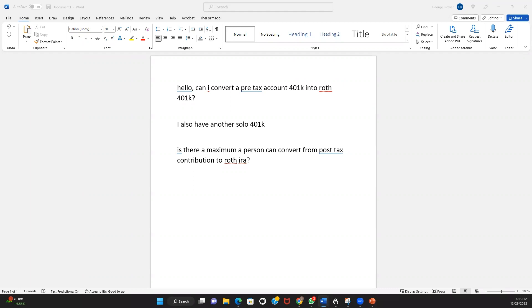Whereas if someone wants to transfer other funds like pre-tax or Roth funds from their solo 401k to a Roth IRA, they'd have to meet a triggering event. Typically, you have to be at least 59 and a half years of age before you can transfer money out of the plan to a Roth IRA.